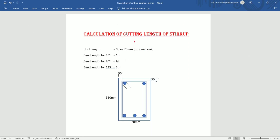Hello friends, in this video I will show you the cutting length of this stirrup. This stirrup will be provided in beams, along with longitudinal bars, as well as to resist beam buckling and diagonal cracks. This stirrup is shown here — these are the longitudinal bars and this is the stirrup.